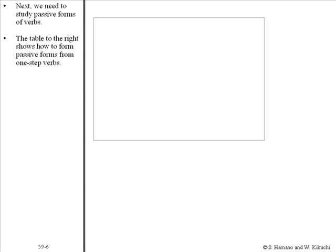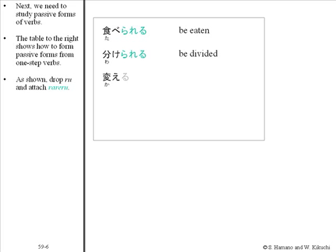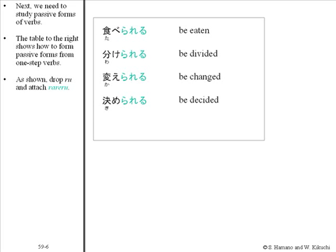Next we study passive forms of verbs. The table to the right shows how to form passive forms from one-step verbs. Taberu becomes taberareru. As shown, drop ru and attach rareru. Wakeru becomes wakerareru; kaeru becomes kaerareru; kimeru becomes kimerareru; suteru becomes suterareru.